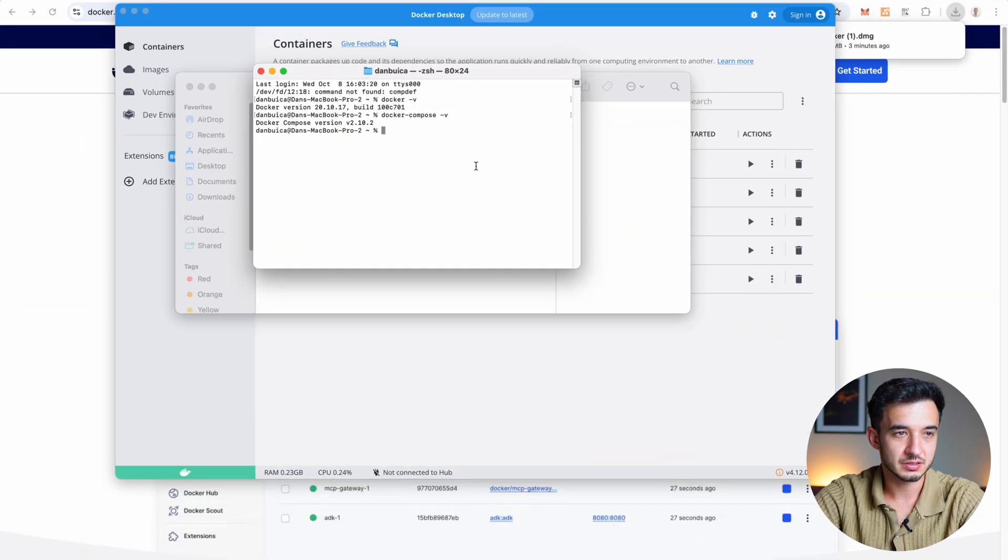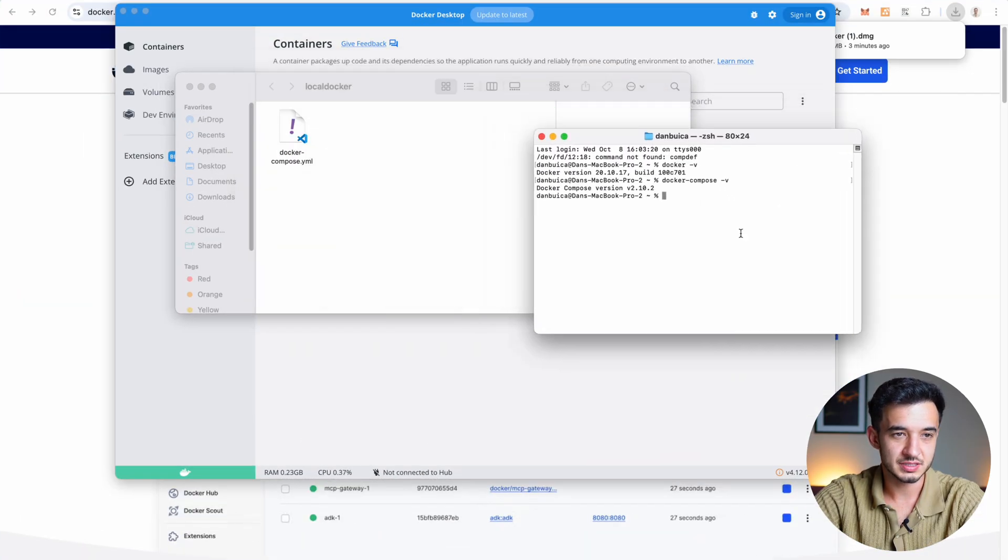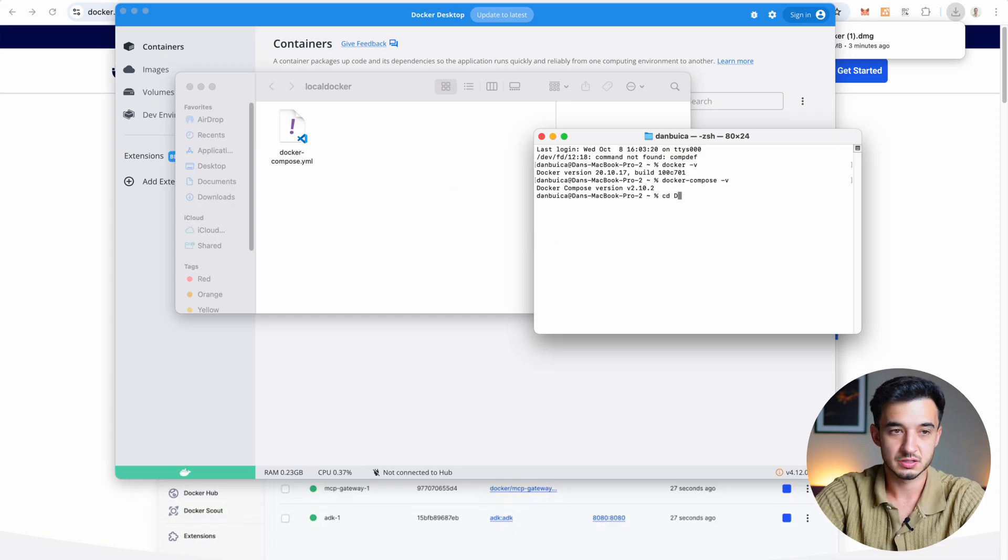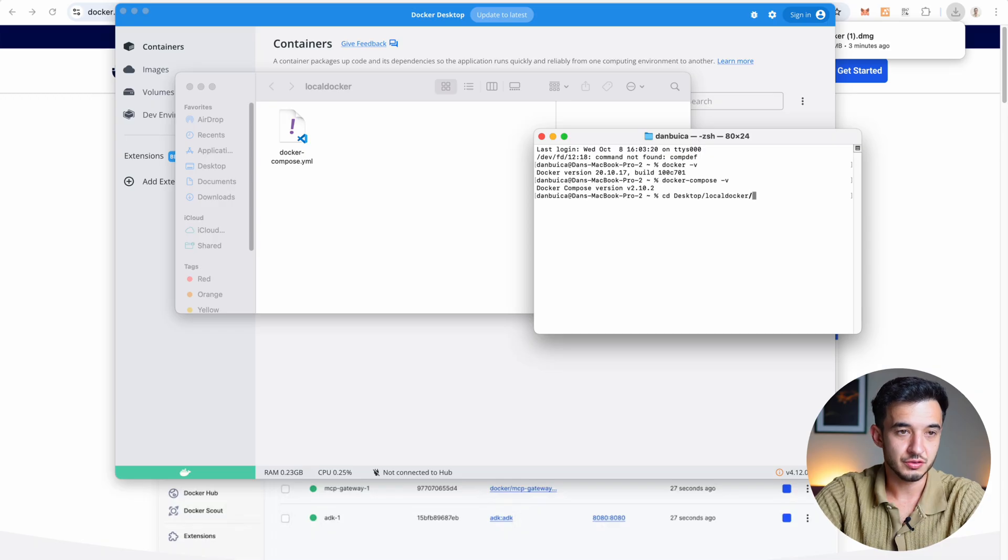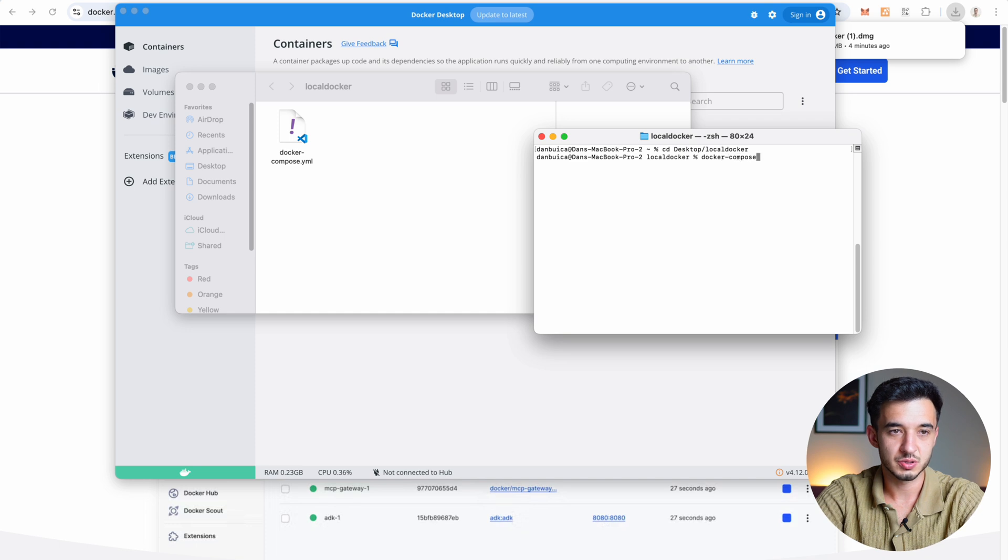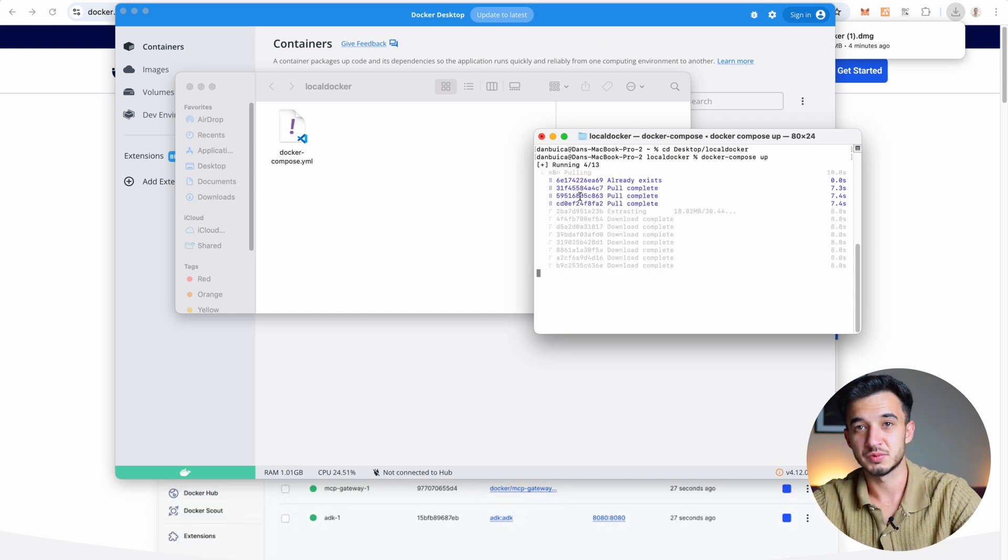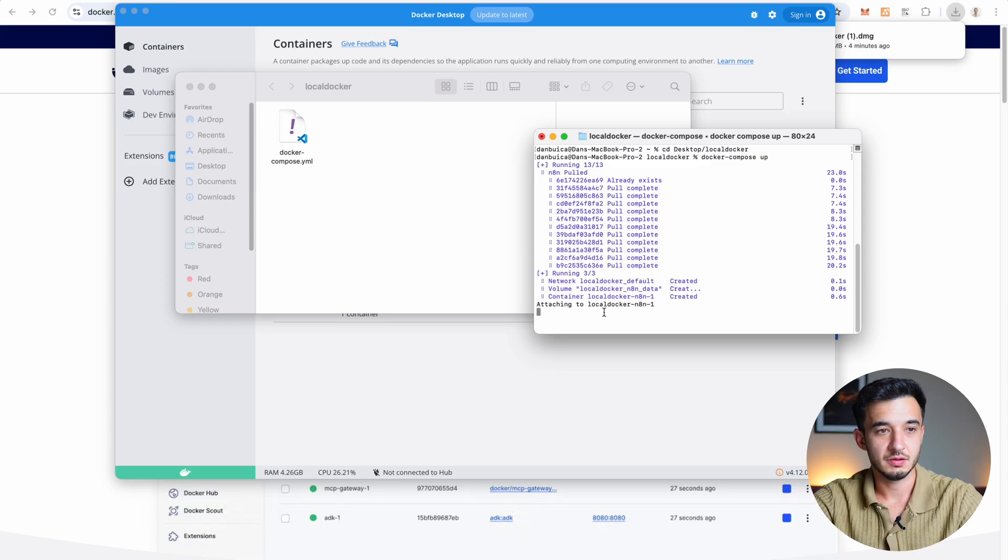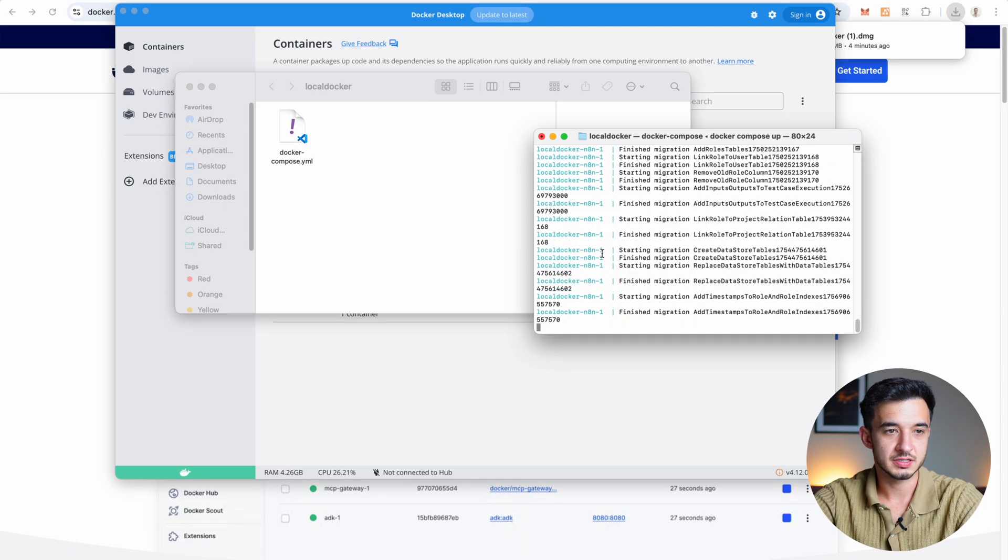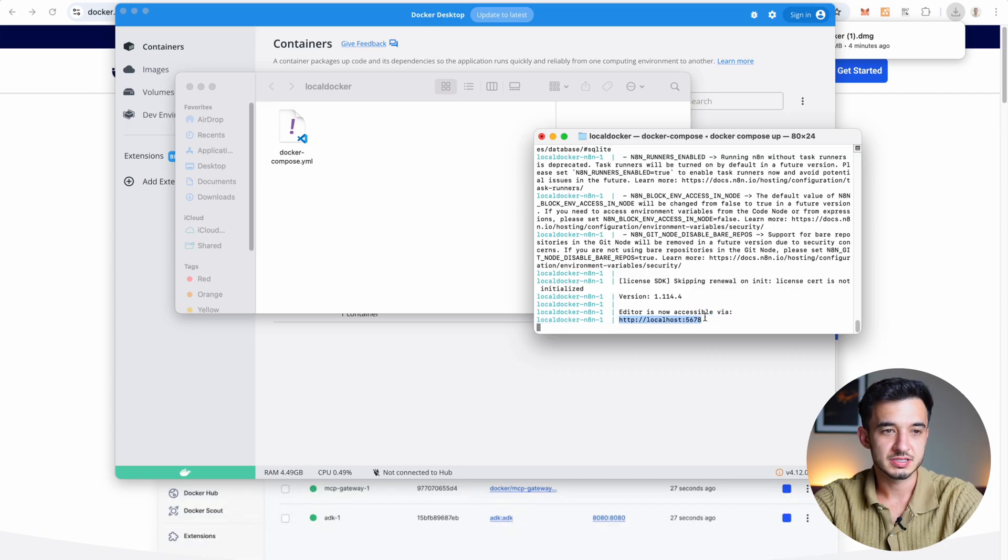Then go back to your terminal and navigate to the folder you just created or you can directly open the terminal here. You can navigate with cd. Then just write docker-compose up. So we're going to have to wait for a while. Now it's going to create the volume and it's going to run. Editor is now accessible via and it will give you a link. So just copy and paste it.